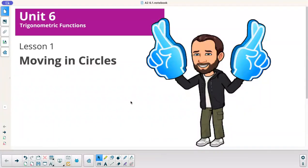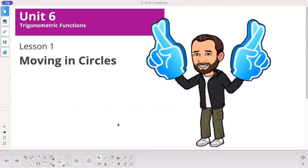Welcome to Luster to Math, Algebra 2. Unit 6, Lesson 1 is called Moving in Circles.